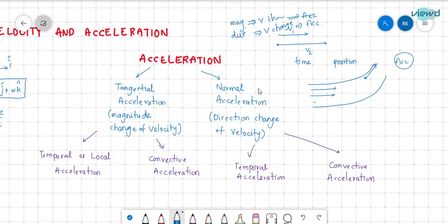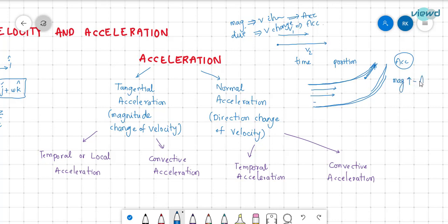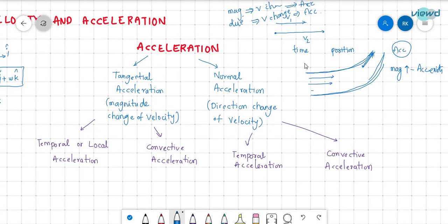That directional change is called normal acceleration. For example, suppose this flow is converging. As it converges, the velocity increases — the magnitude of velocity is increasing, so acceleration exists. That is called tangential acceleration. To summarize: if magnitude of velocity changes, it is tangential acceleration; if direction of velocity changes, it is normal acceleration.